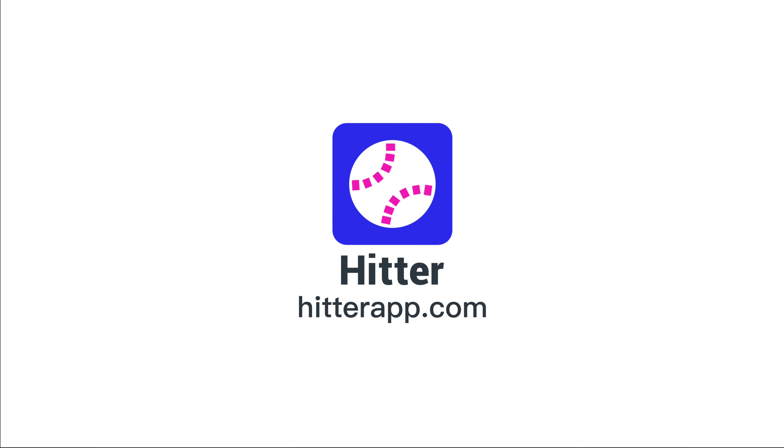Directly enter the official website, hitterapp.com, or search Hitter on Shopify App Store. You can easily find it.